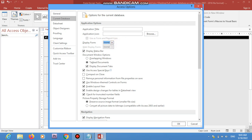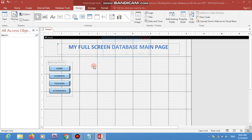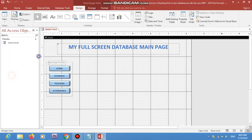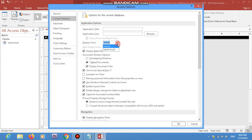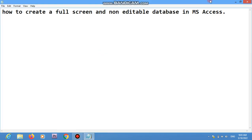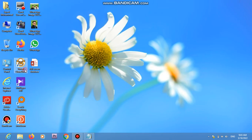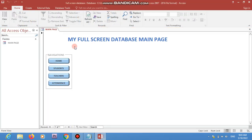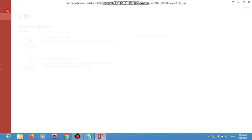We'll save this form and name it 'Main Page'. Then go back to Options and choose 'Main Page' from the Display Form dropdown. What this does is when you open your database, this form will be shown as your main page.